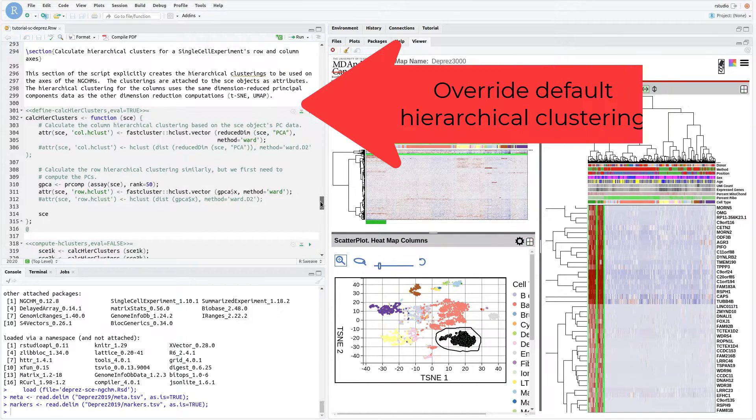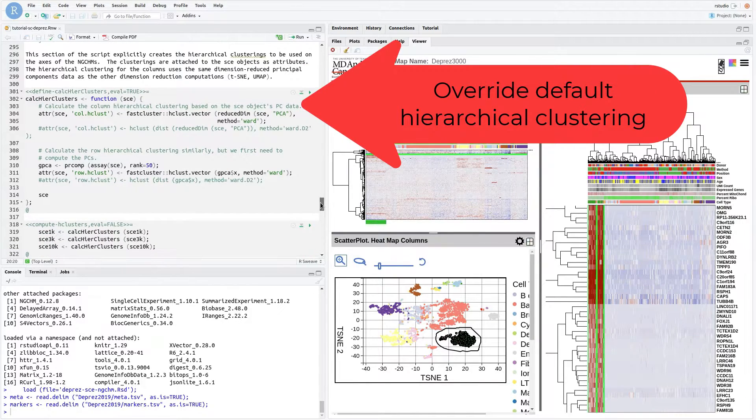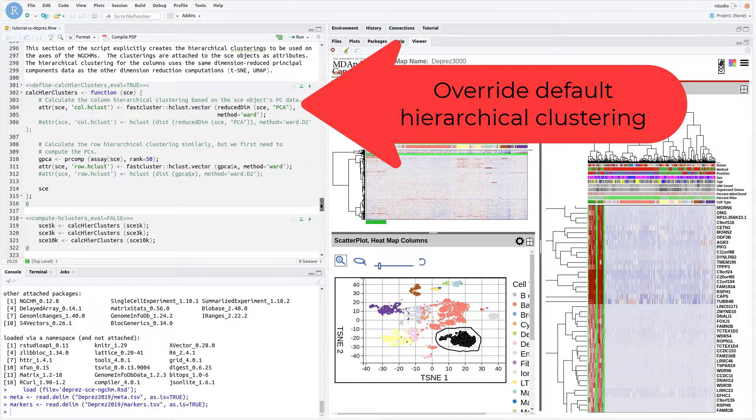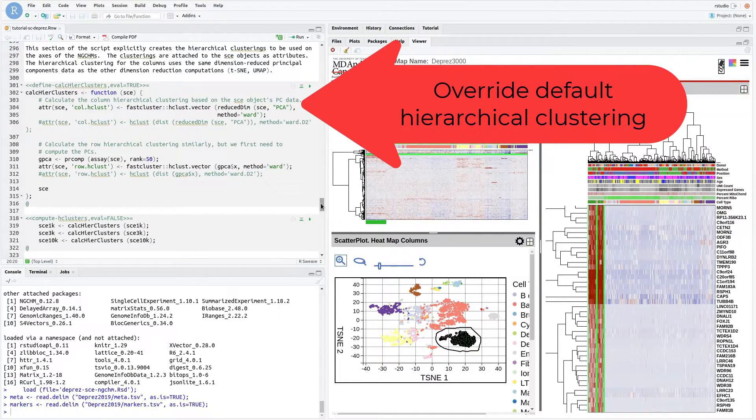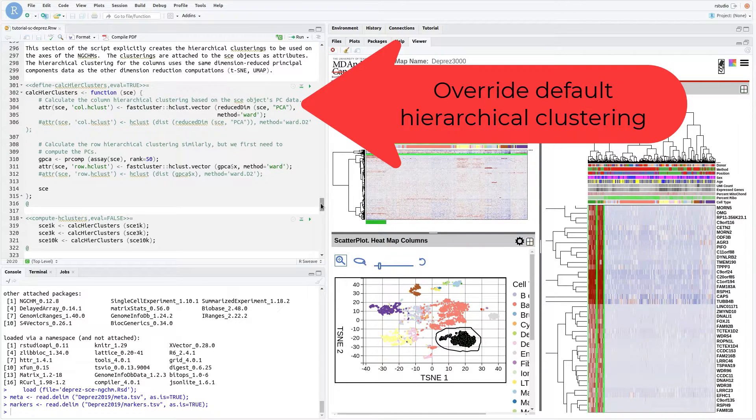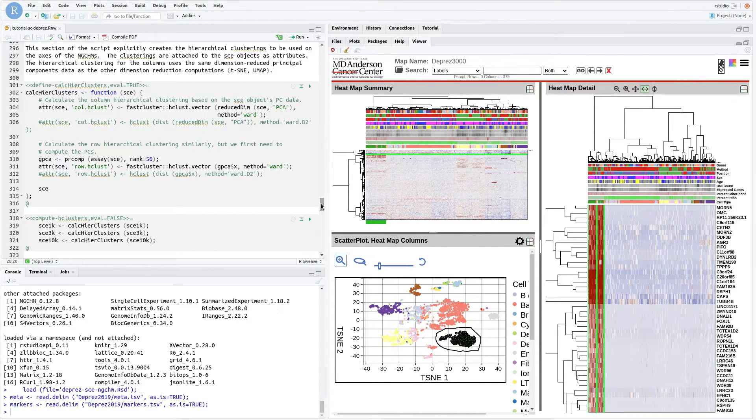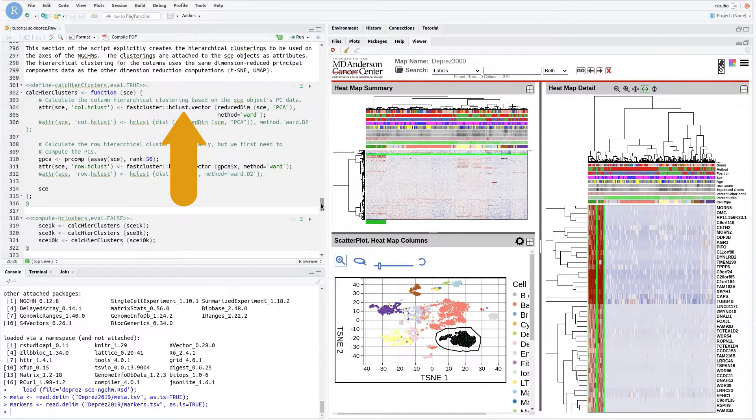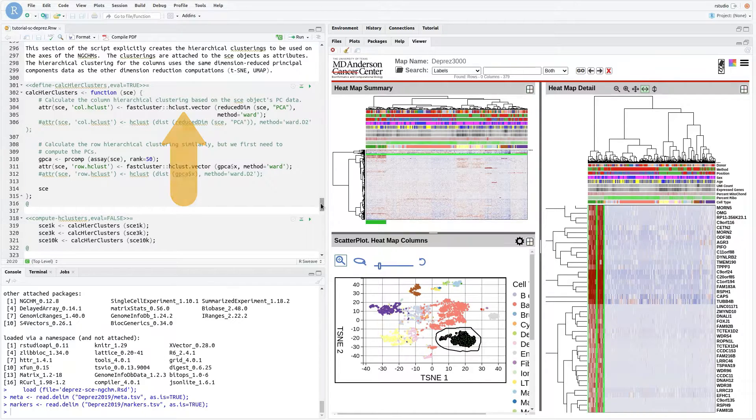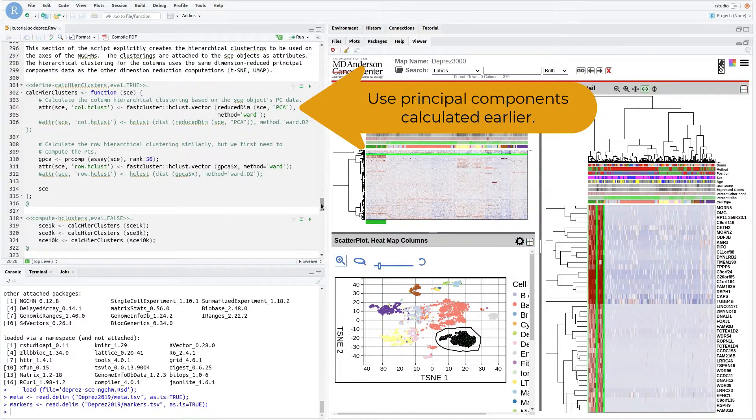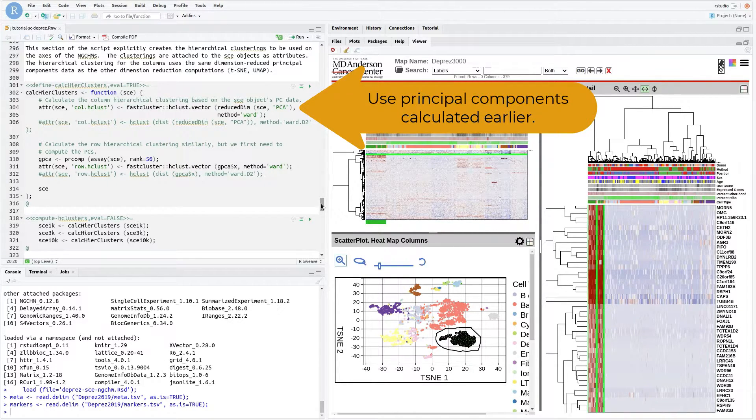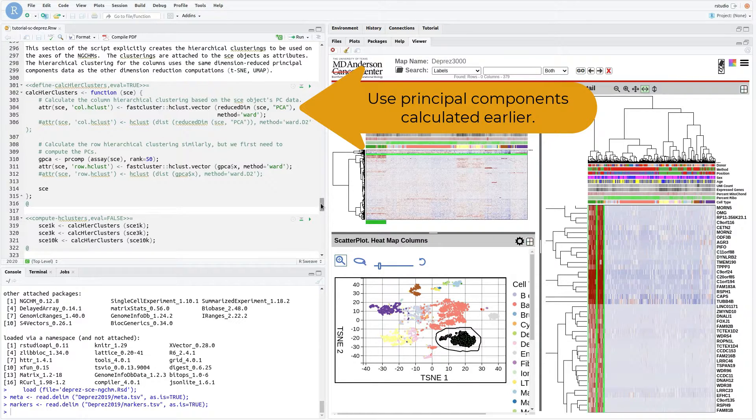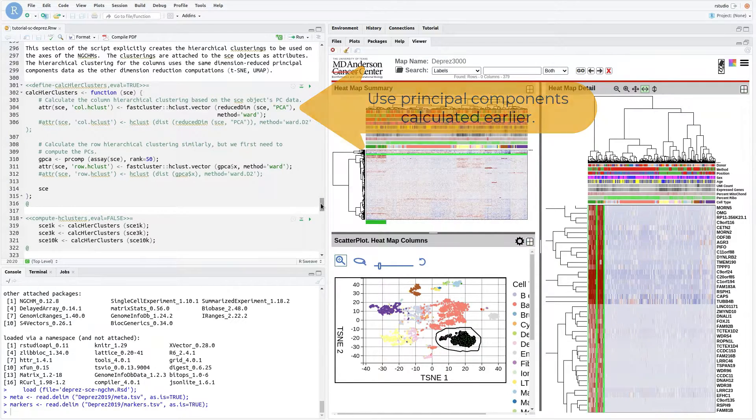The last preparatory step before creating the heatmaps is to generate hierarchical clusters to use instead of the default NGCHM clusters. To reduce the time and space required for clustering, the hclust.vector method from the FastCluster package is used. It is applied to the same reduced principal components data that was used to speed up the calculation of the UMAP and t-SNE coordinates.